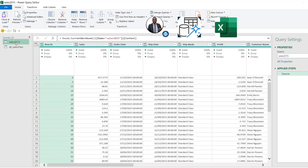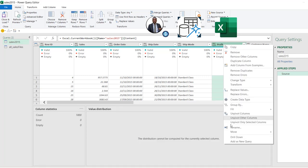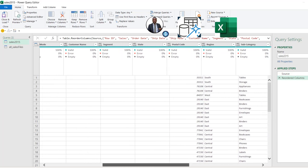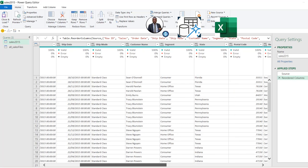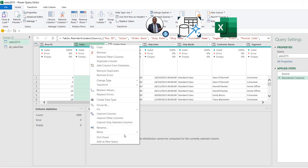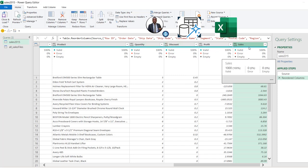Now I'm going to come to the Sales 2015 query and reorder our columns first before we create our UDF function to invoke on the All Sales Files query. With the Profit column selected, I'm going to right-click and choose Move to End. Then I'll locate the Sales column, right-click and Move to End as well. Basically, we want all the numerical columns — Quantity, Discount, Profit, Sales — moved to the end of the columns.